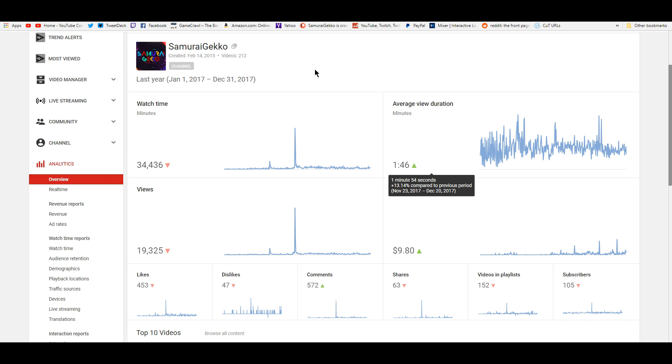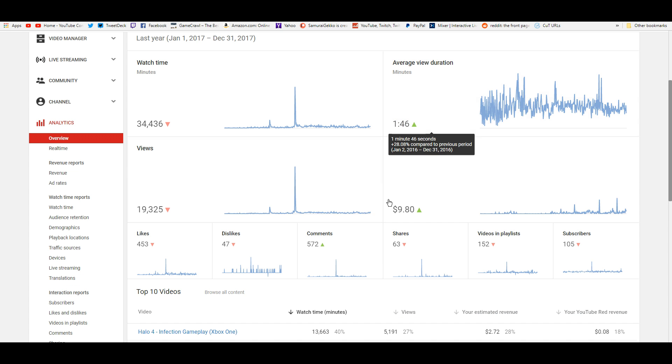But yeah, I'm going to have to make longer videos and up my game. But right here, average view duration, a minute 46 seconds. What the heck, guys? Why are you guys leaving a minute and 46 seconds into the video? Watch the whole thing. This is just to show you my stats and how this is affecting me.